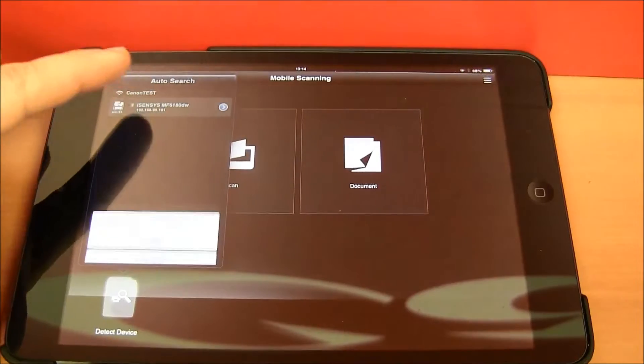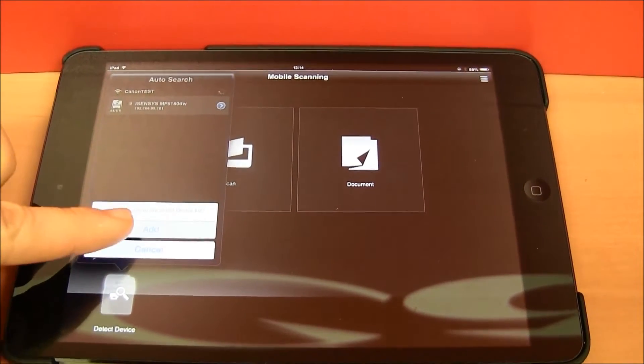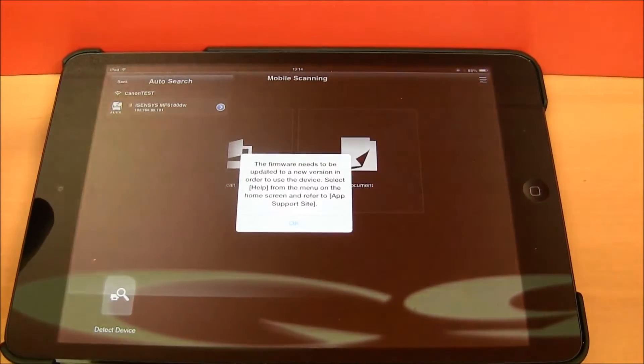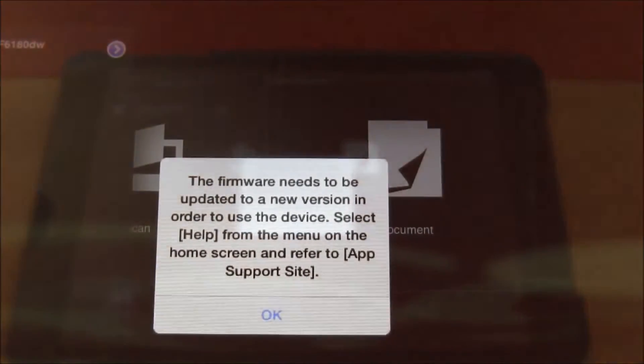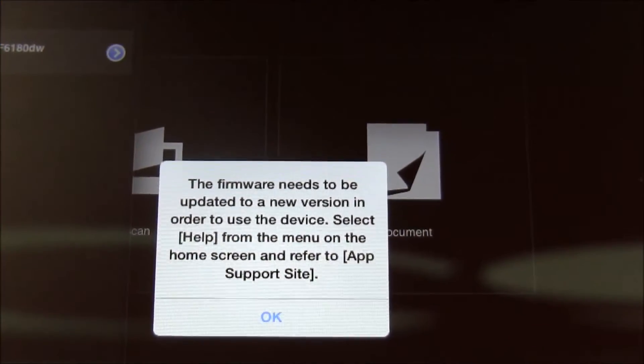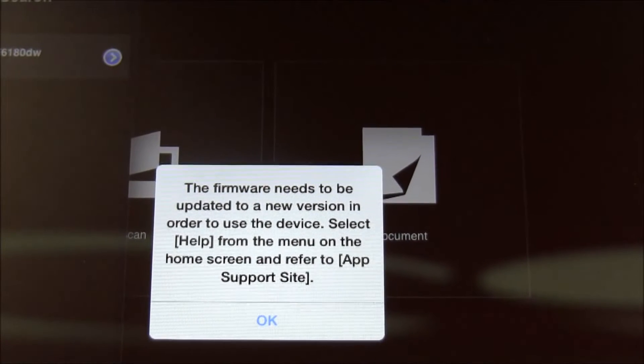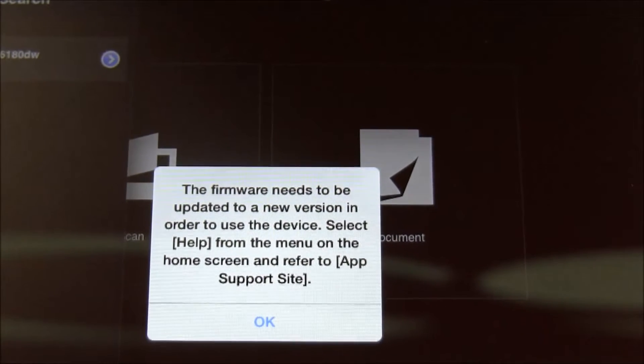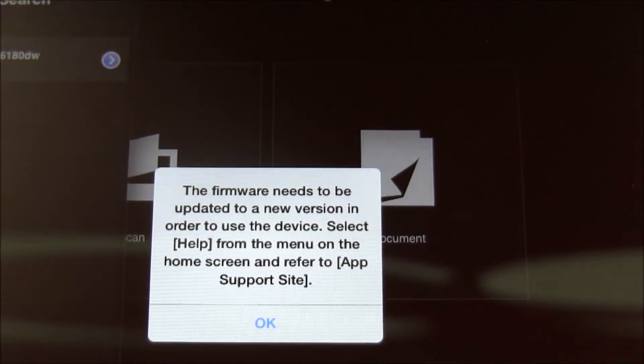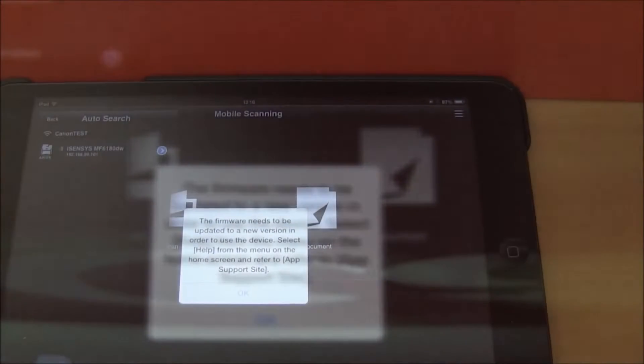Select it and add it to your printer list. Before you can start using this app, the firmware on your device needs to be updated to the new version.